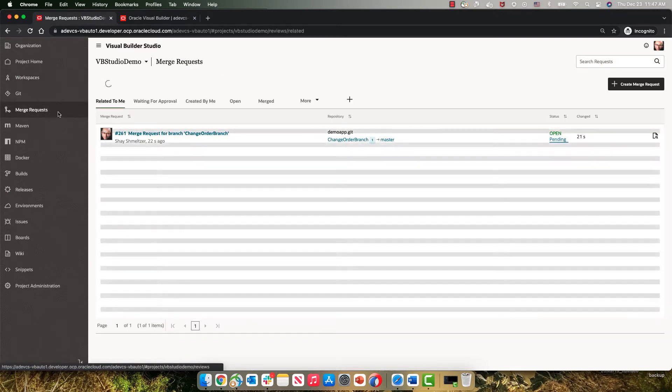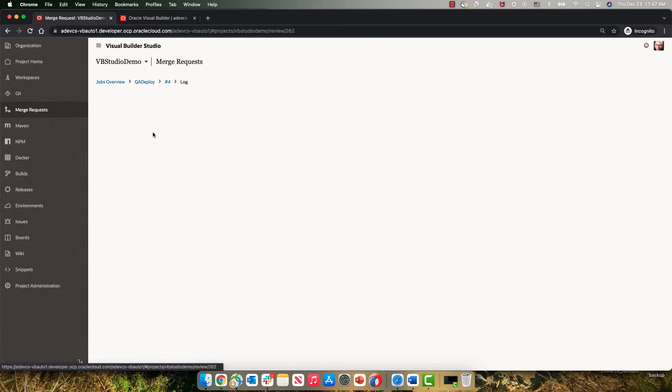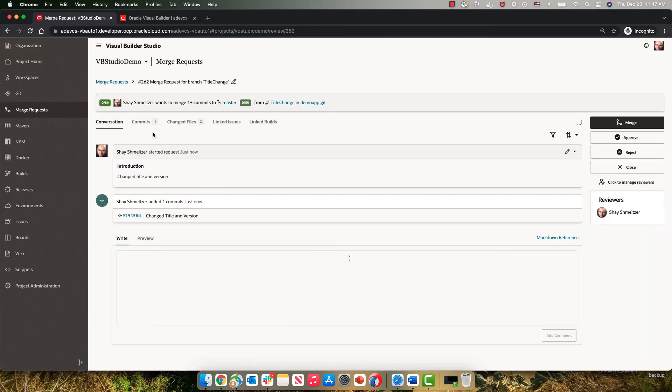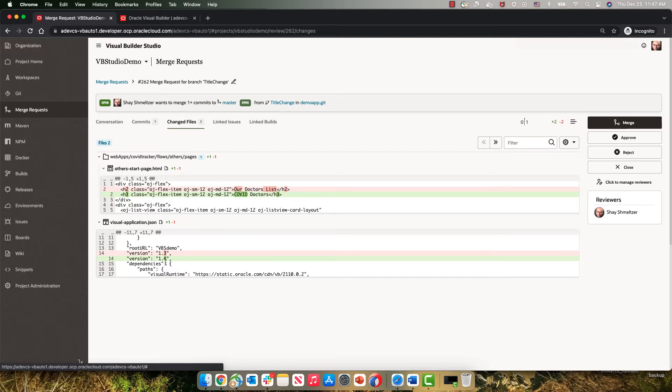And in the merge request, we'll be able to see the new merge request over here. Click on it where we can review the changes we did. So we changed the list here to say COVID doctors, and we changed the version to 1.4.